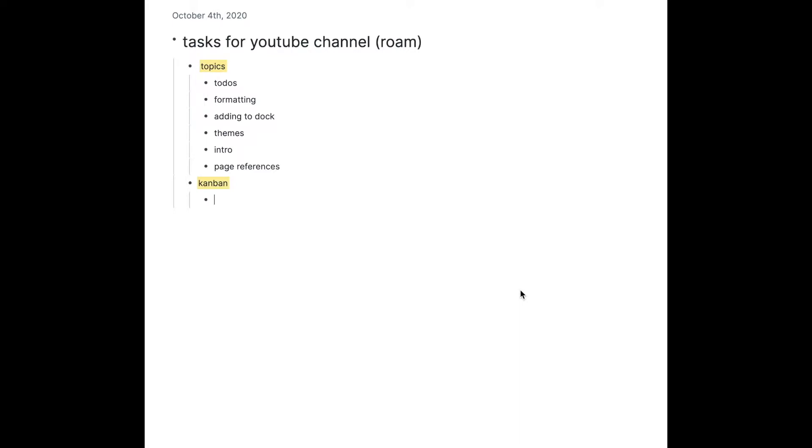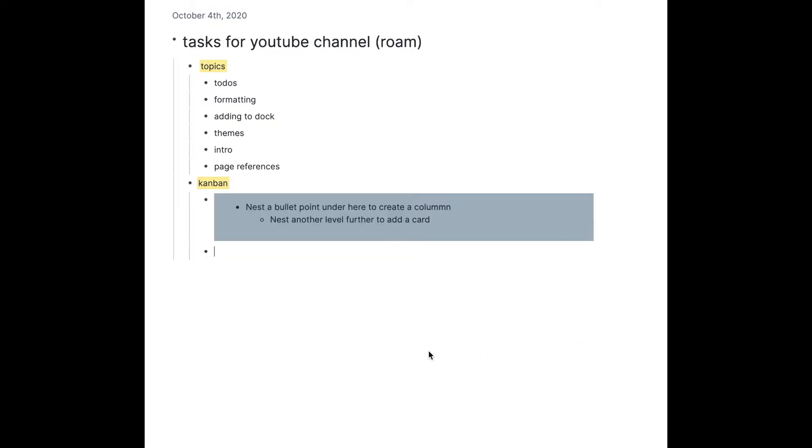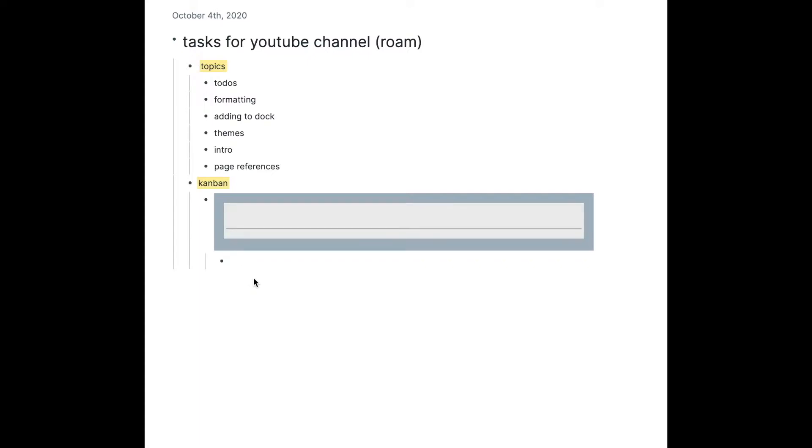So to make a Kanban you have to go slash Kanban, and then you're just gonna nest under. We're going to be making four columns.